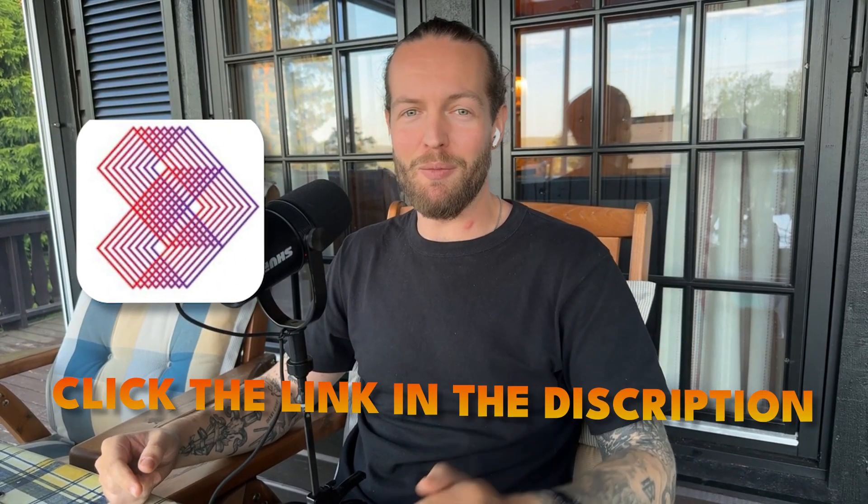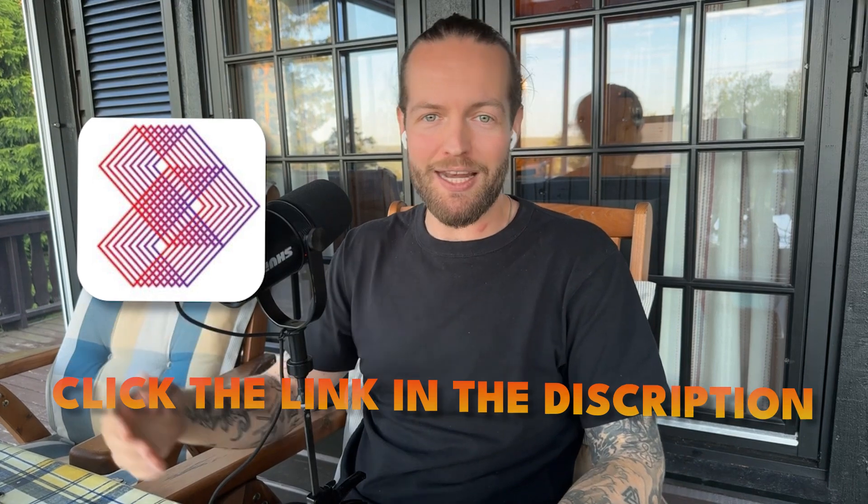So you now know everything on how to set up the chatbot on your website. Go to Denser AI by clicking the link in the description down below and get started right now. Thank you so much for watching and I'll see you in the next one. Peace.